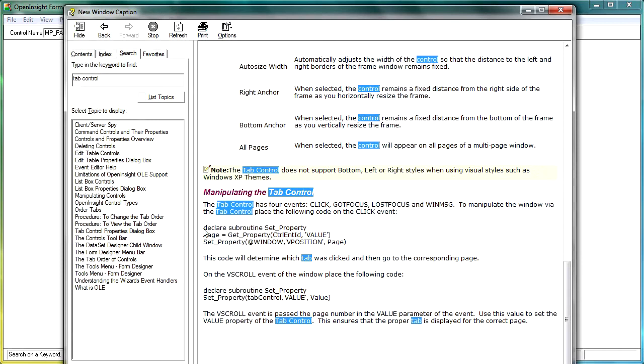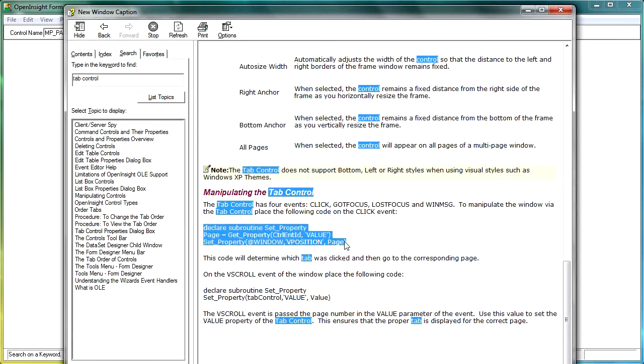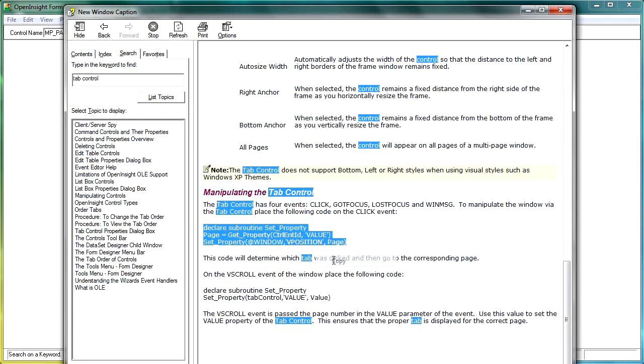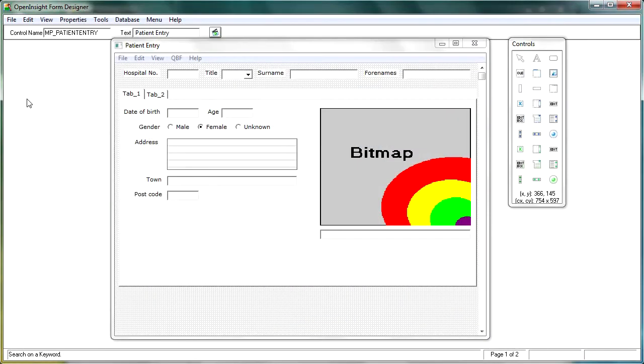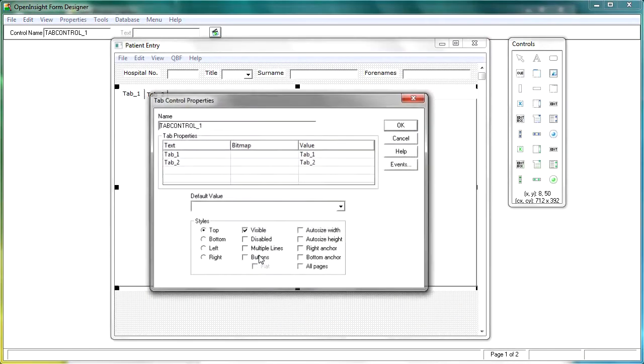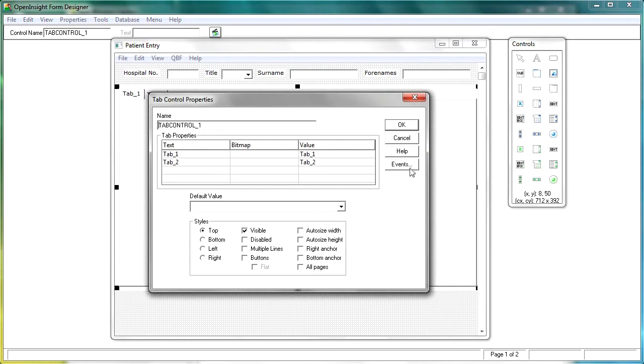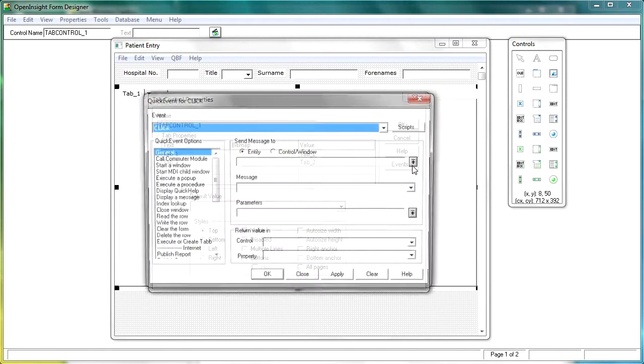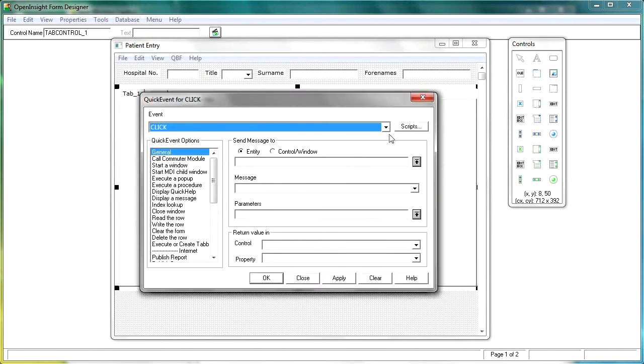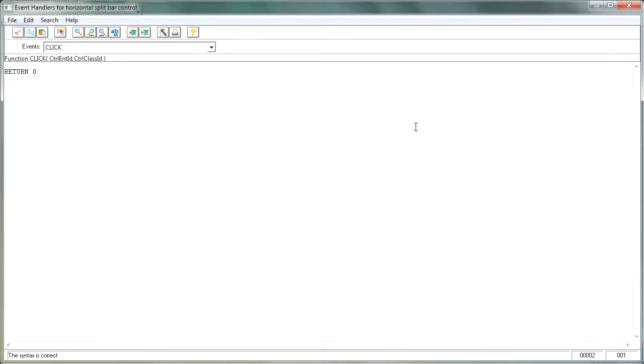So what we can do is we can just simply copy that code, go back to our form, select the tab control, go into the events, and on the click event, we need to click on the scripts button, which opens up the event handler.